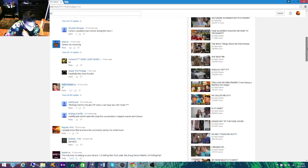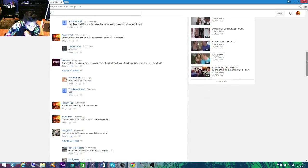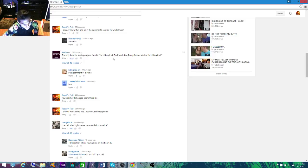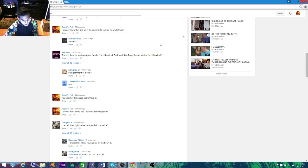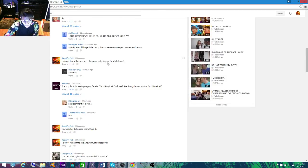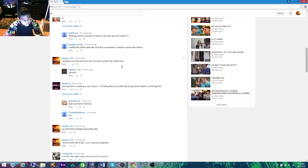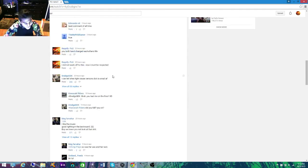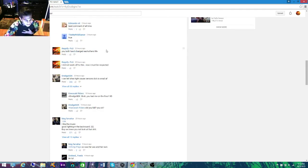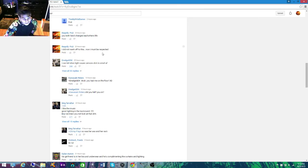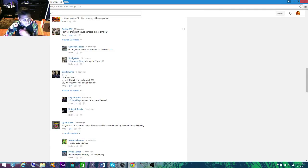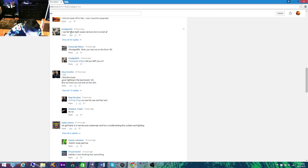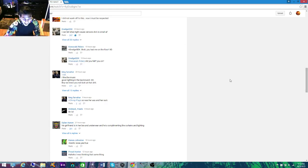I think the top comment was something about... Uh, there we go. The only look I'm seeing on Senser's face is I'm hitting that. Me, Doug, Senser, Martin, I'm hitting that. I already know that. I would be in the comment section for a while. This is actually the video that made me think of this idea. I'm just like oh my god, going to the comment section is some of the most entertaining stuff. And these are my two other comments: You both have changed each other's lives. I was feeling in a positive mood that day. I did not wank off to this, now I must be respected.